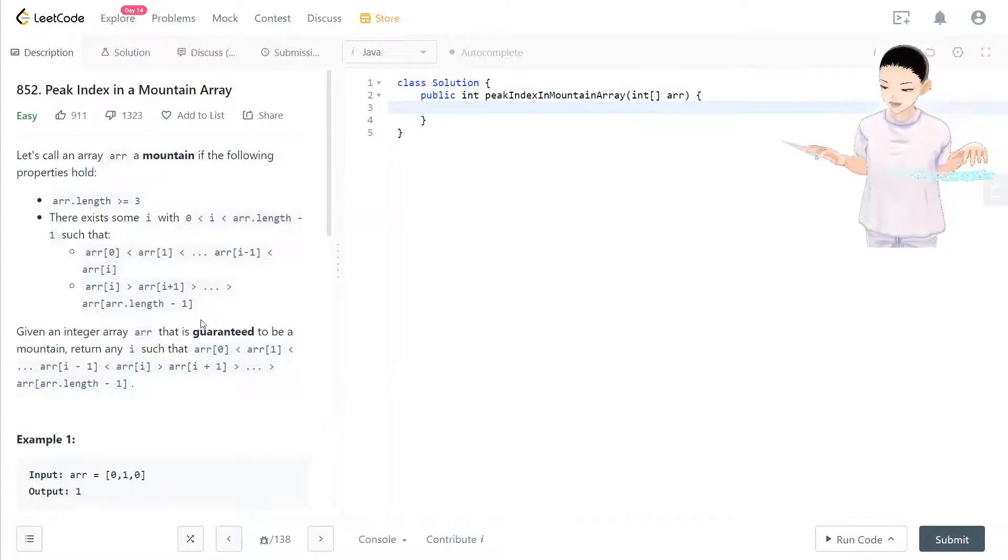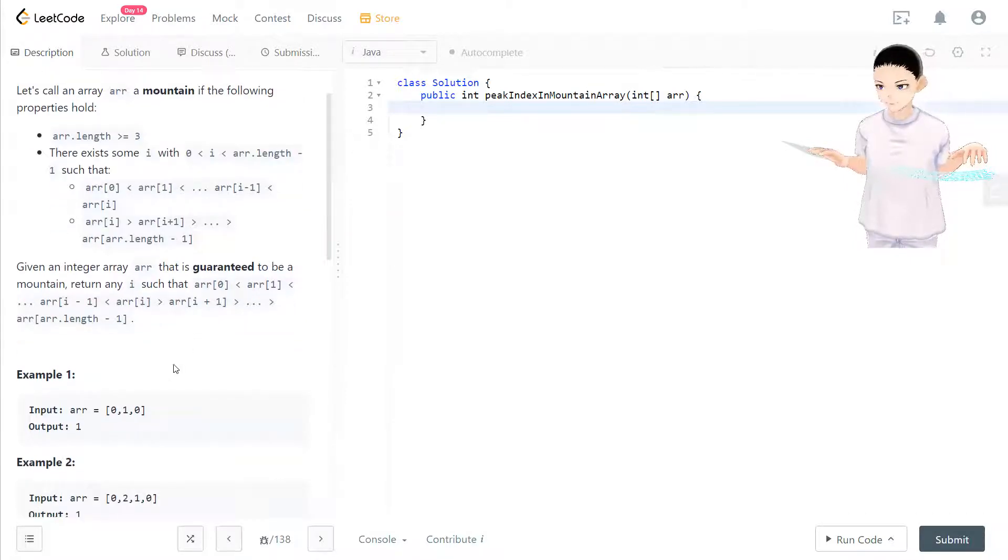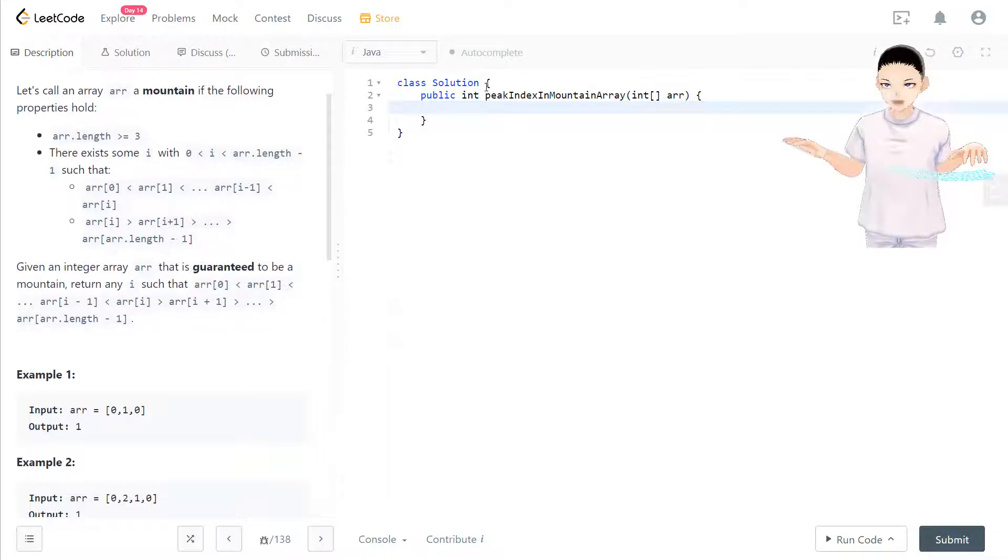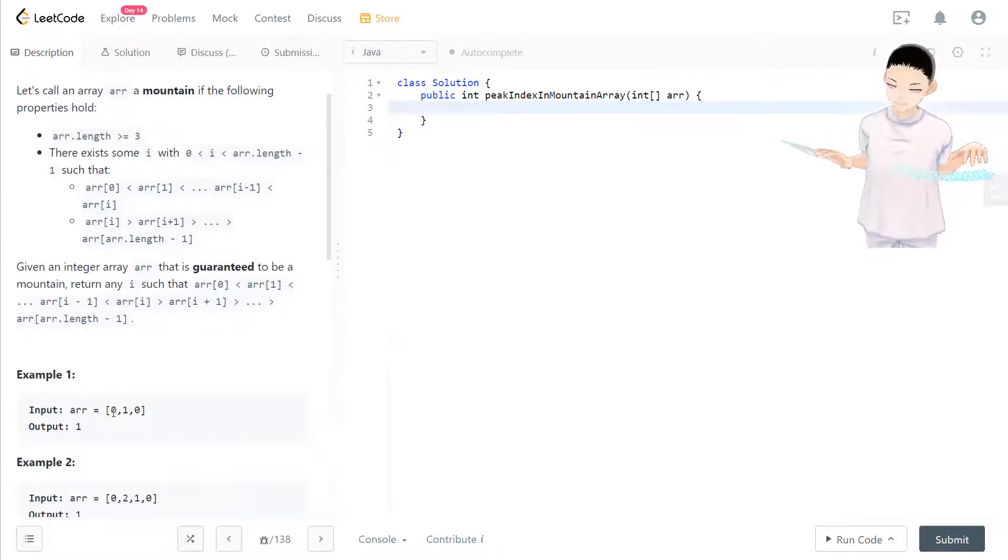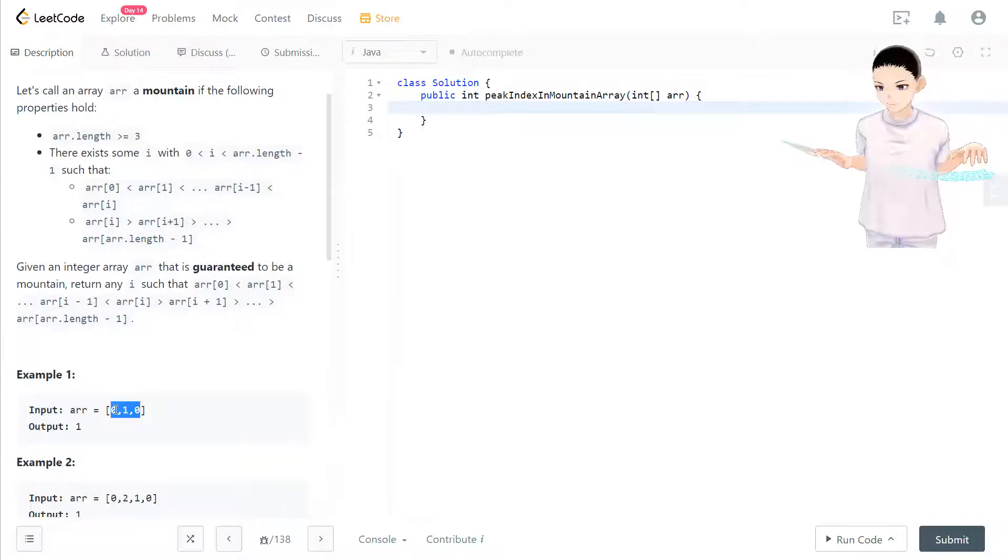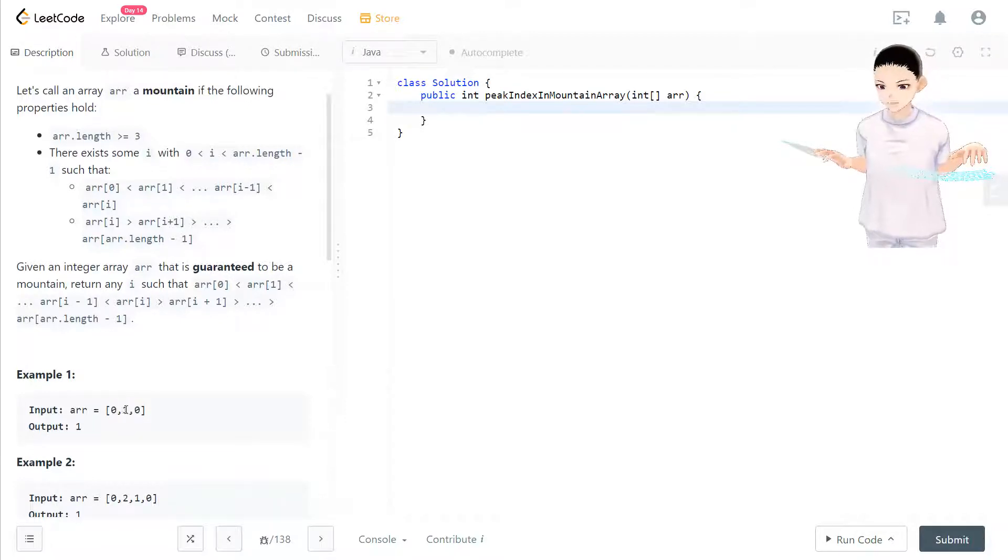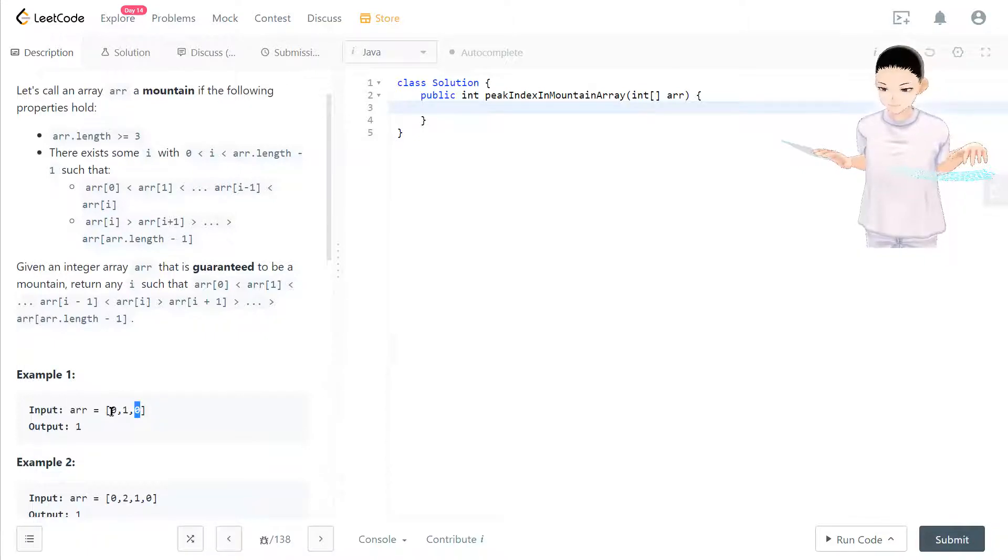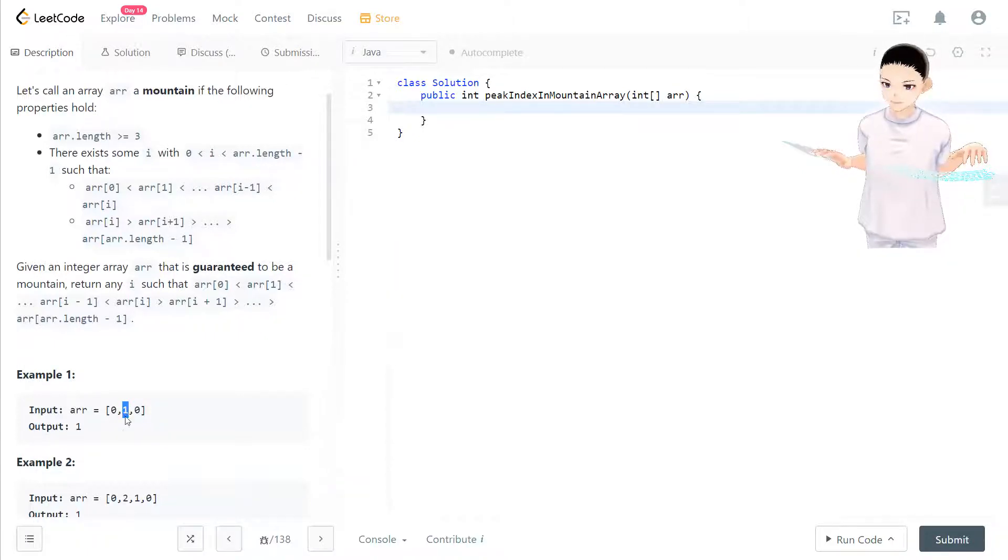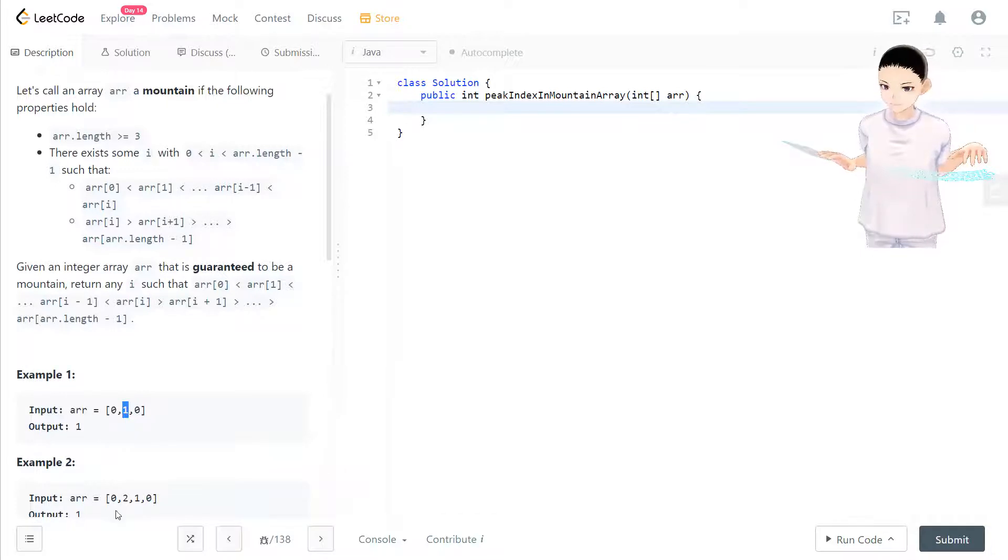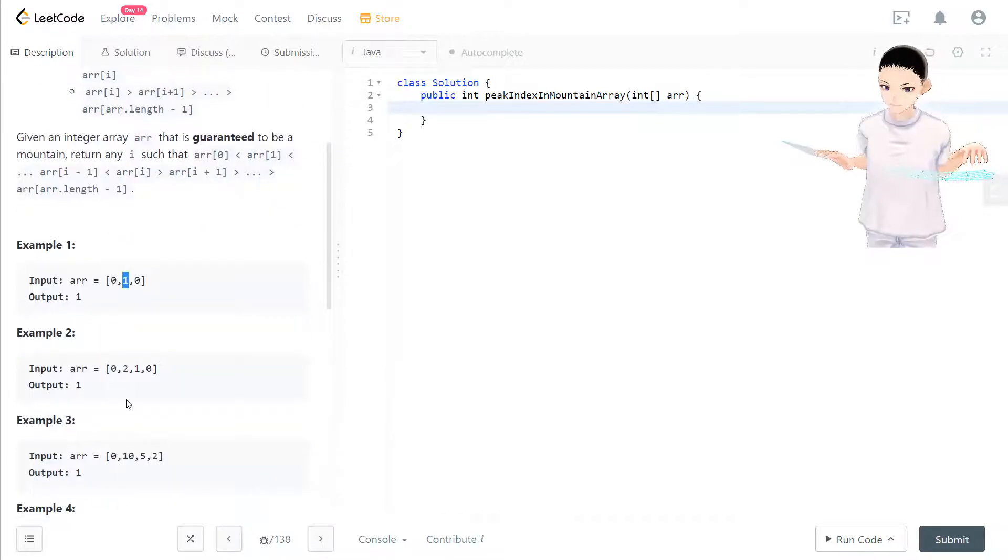Basically, what is a mountain? So here you see this is a low number, and the middle one is a high number, and then it goes back down to become a low number. So here you have up and down, so the middle is the peak of that mountain.